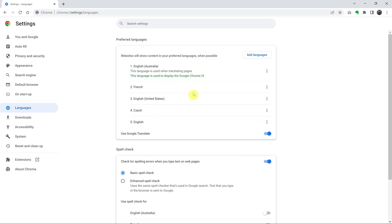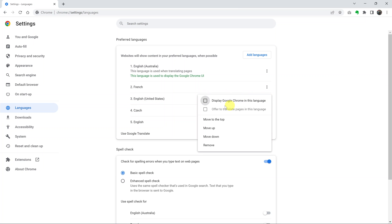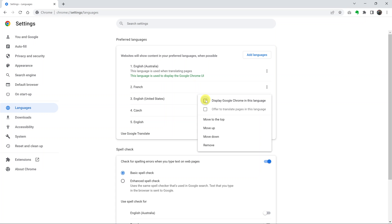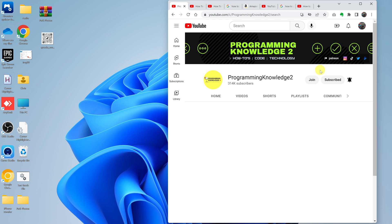From now on, you can go ahead and choose the specific English language you want. For instance, I want to use English United States, so I'll go ahead and select that and relaunch the browser once again.